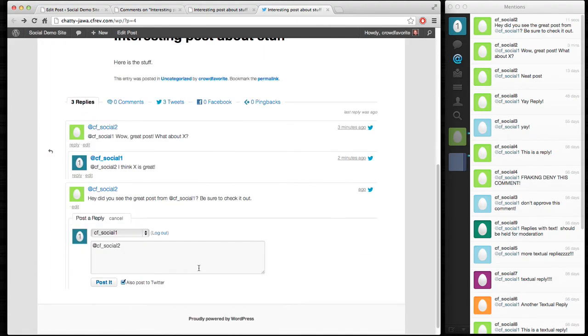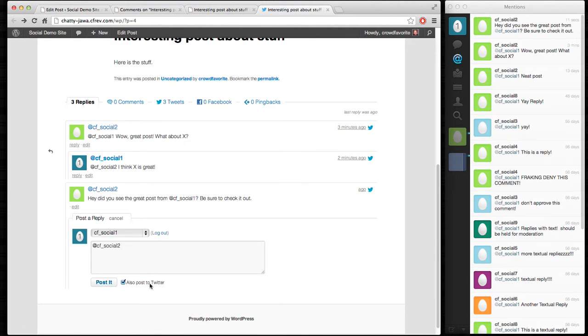If I reply to it, again, it knows to use the Twitter account, and by default, it'll post it back to Twitter to keep that conversation going.